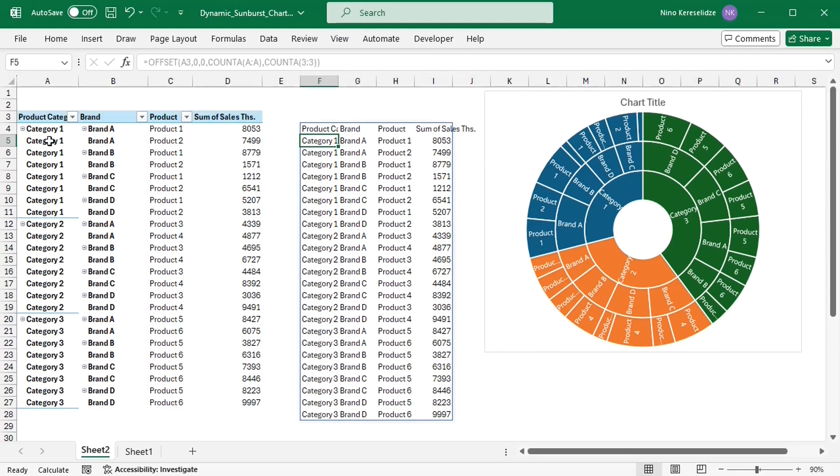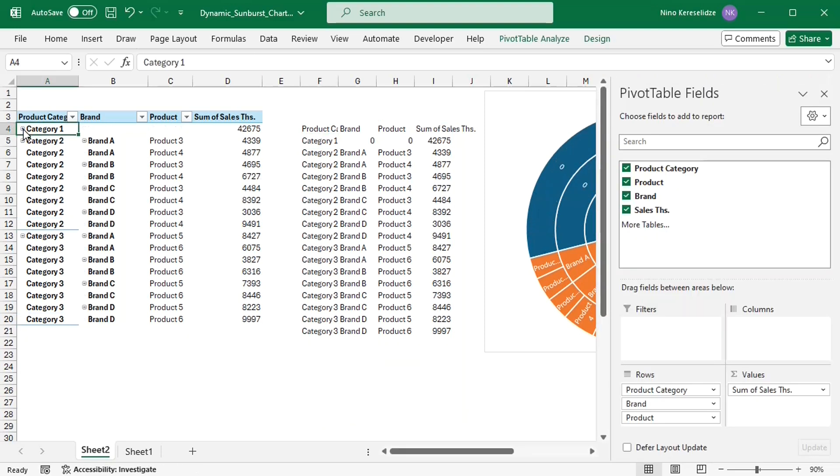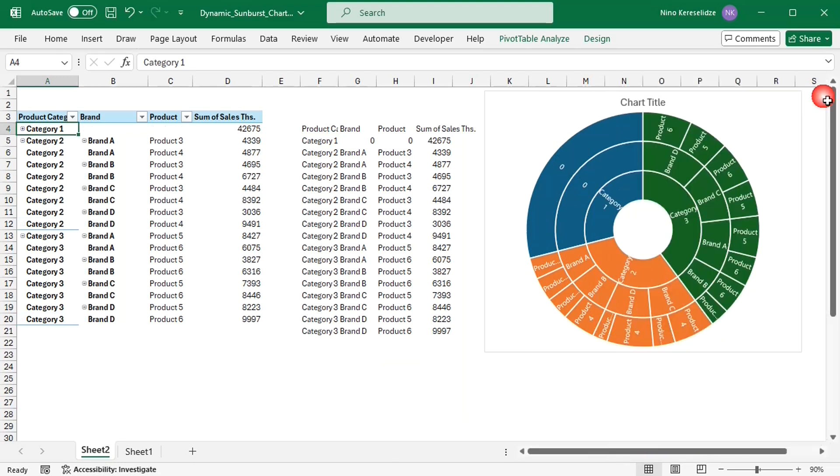I need to make one more adjustment to the formula because if I collapse parts of the pivot table, then the spill range will display zeros, which will be also displayed in the sunburst chart.